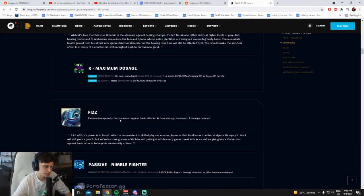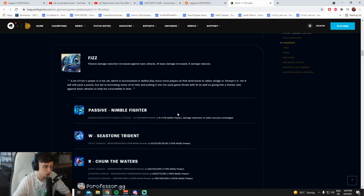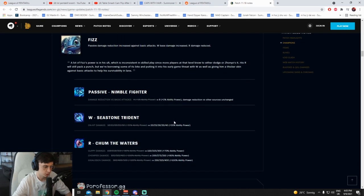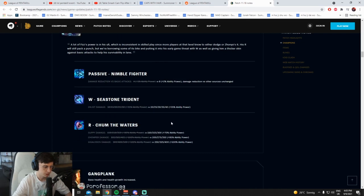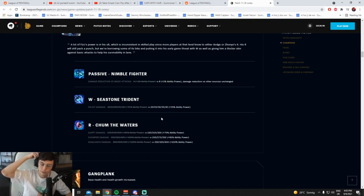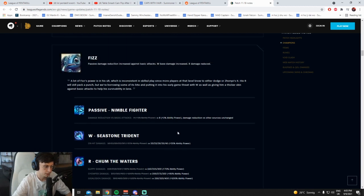Passive damage reduction increased against base attacks, this is passive. W base damage increased, R damage reduced. Okay. Will Fizz be meta though? No it won't. This will not be meta.